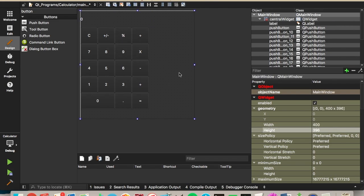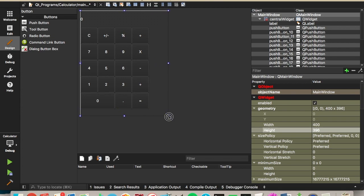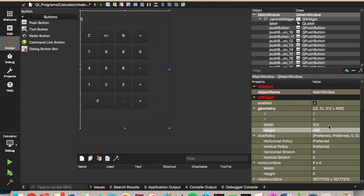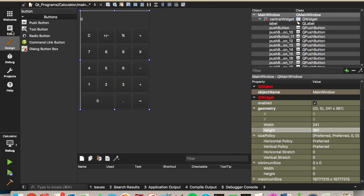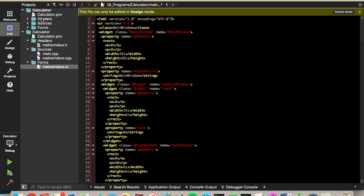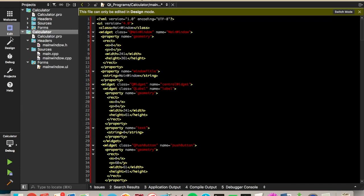Now we can resize this window. Since it's a little too big for our calculator, we can click and drag. Or to make it fit perfectly, I'll just change the dimensions over here. And we'll make it 241 width and 361 height. So let me make this project active again.